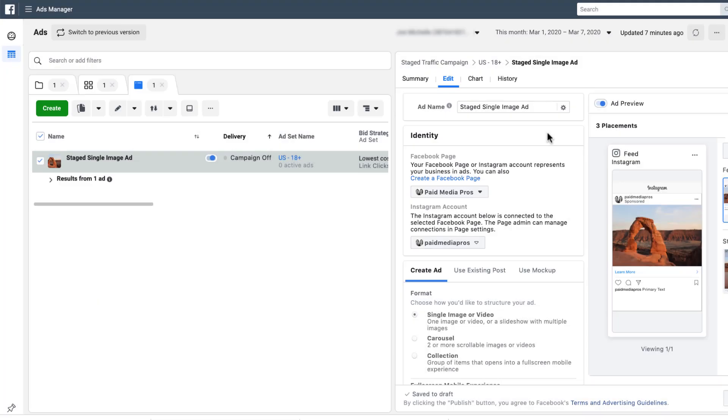So the biggest place this is going to make a difference is going to be in the identity portion of creating an ad in Facebook Business Manager. For this account, you can see that we have our Paid Media Pros Facebook page and Instagram account tied to the individual ads.